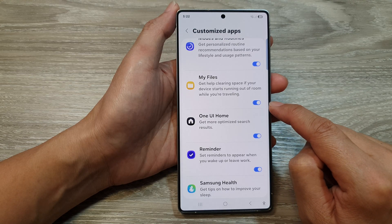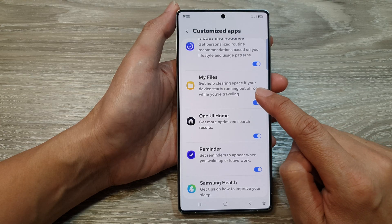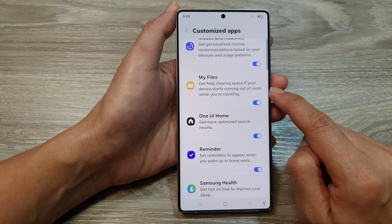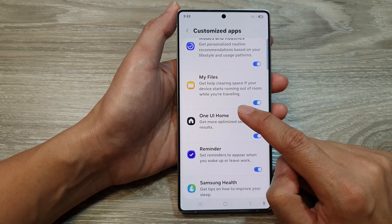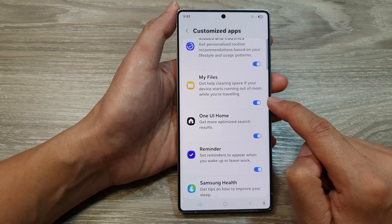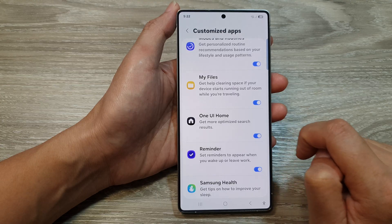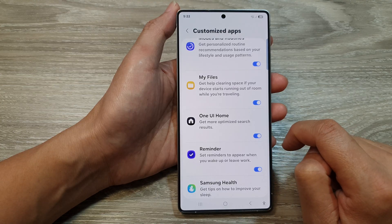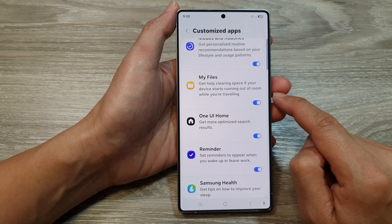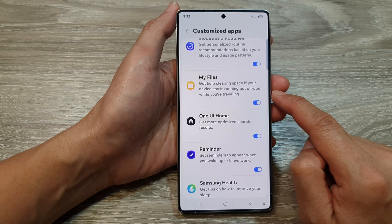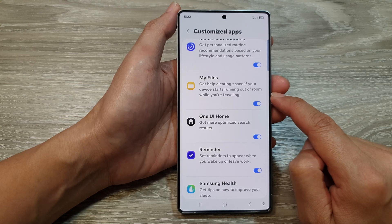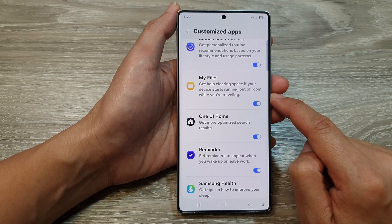Once it is turned on, you can get help clearing space if your device starts running out of room while you are traveling. And that's it. That is how you can turn on or turn off, customize My Files on the Samsung Galaxy S25 series.